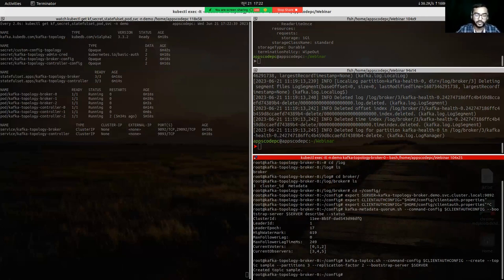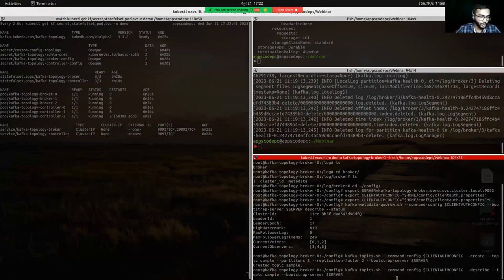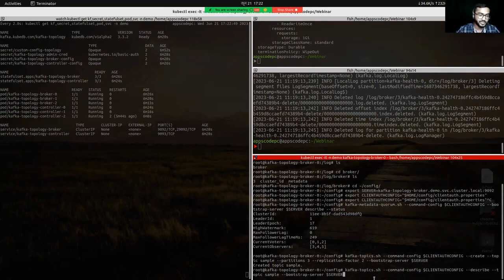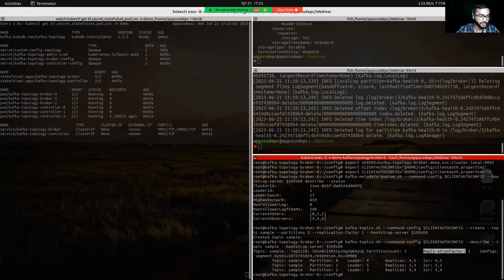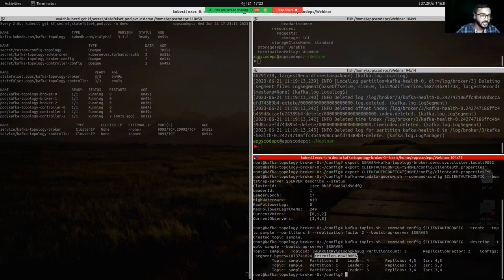We want to describe the topic now. We run kafka-topics.sh with the --describe flag to see the topic description. We can see the sample topic: its name is 'sample', the topic ID, partition number, and replication factor. Importantly, the changed configuration we set in our custom configuration secret — log.retention.ms — is now 20,000 milliseconds (20 seconds), previously it was null.